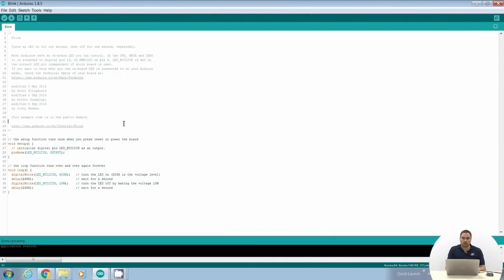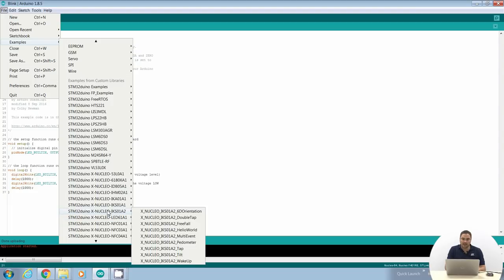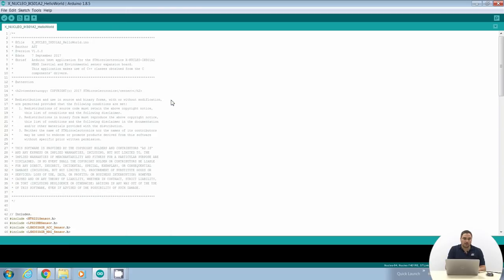I can show you how to load the examples for the MEMS expansion board directly in the Arduino IDE. Install the library for the MEMS sensor expansion board, then in File, Examples, STM32DUINO, exNucleo, IKS01A2, you can find all the examples for this expansion board. I want to show you the basic example. We verify the target is correct — using the Nucleo F401RE — and then upload the example to see the results.